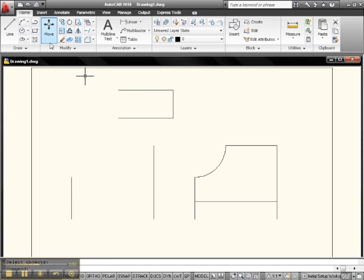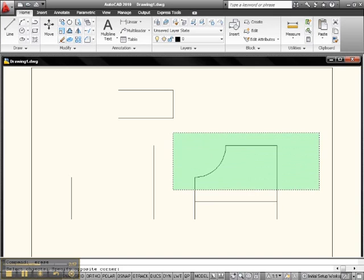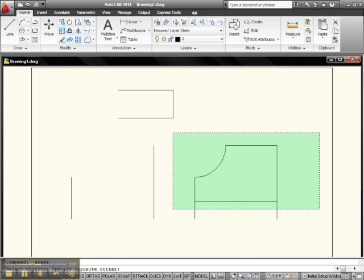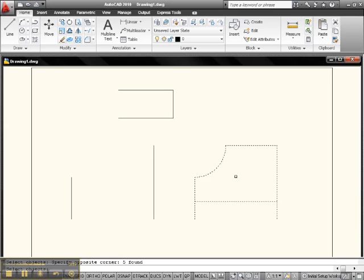Let's go over and now do a crossing. We start on the right and move to the left. Again on the crossing, we'll just go down to about here just like we did for the window and we'll left click. Notice everything is highlighted. Anything that crosses our box, everything inside, and anything the box crosses will be highlighted and will be eliminated. Hit enter and it's gone.